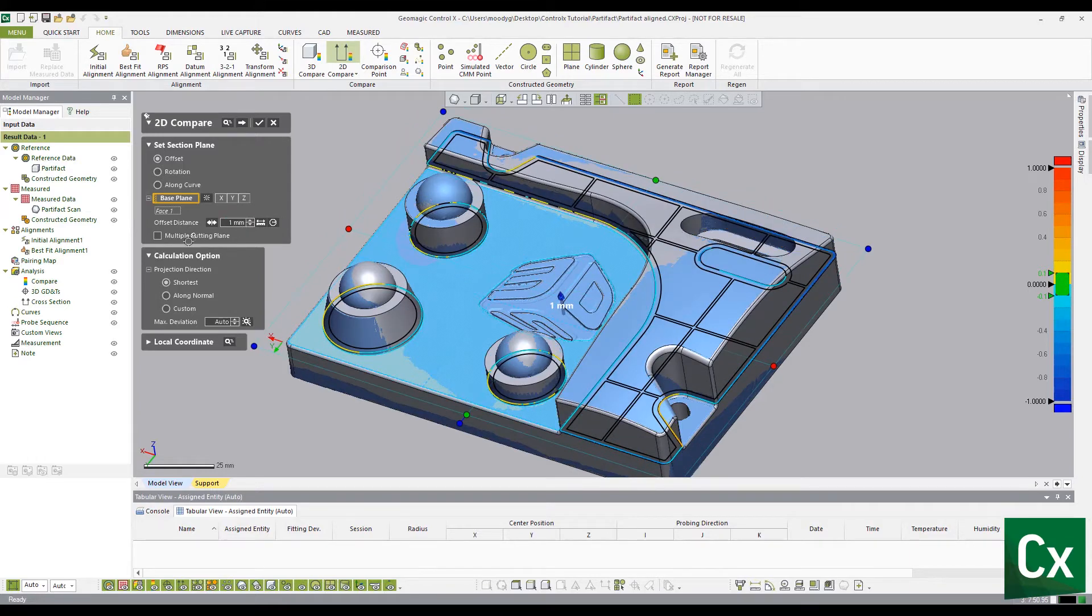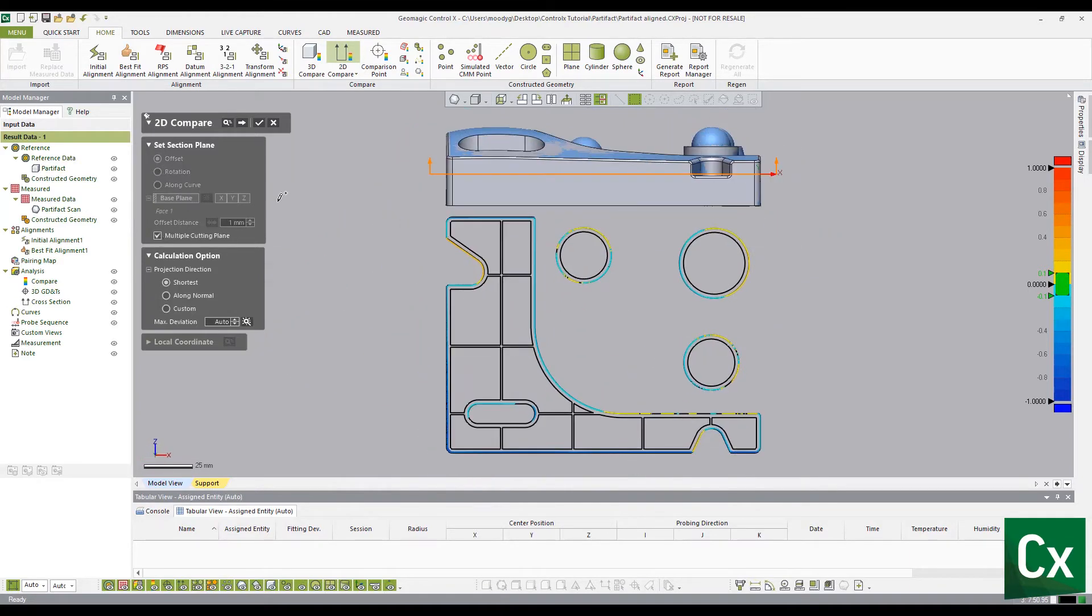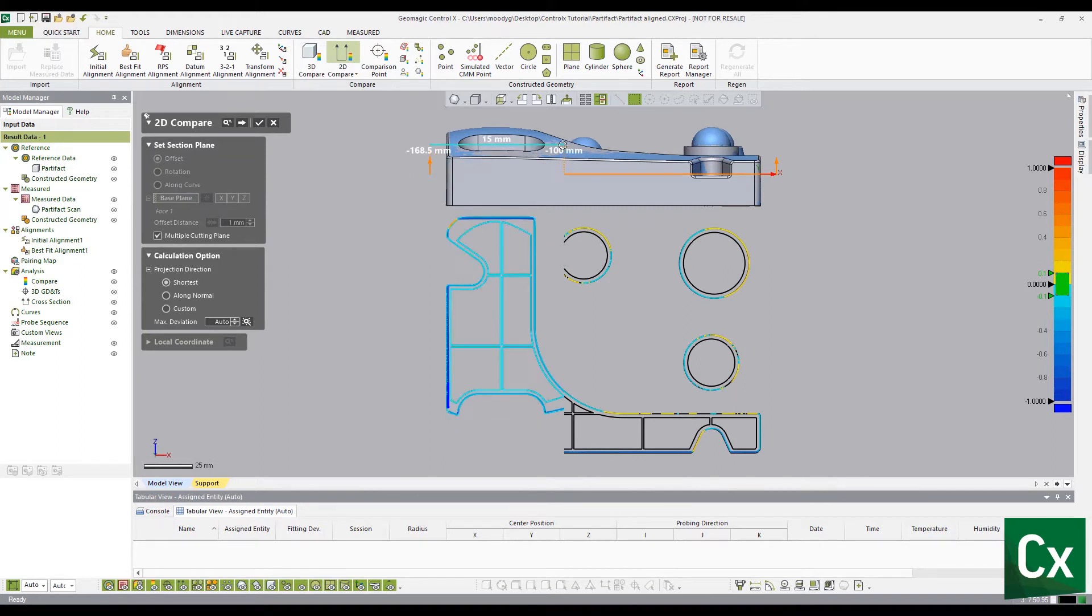Additionally, by selecting the multiple cutting planes option, the user can adjust the cross section of the base plane manually.